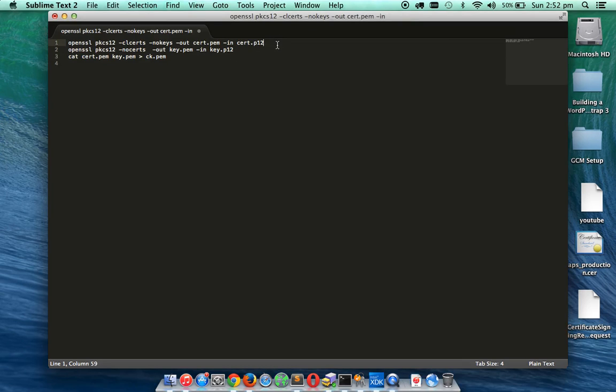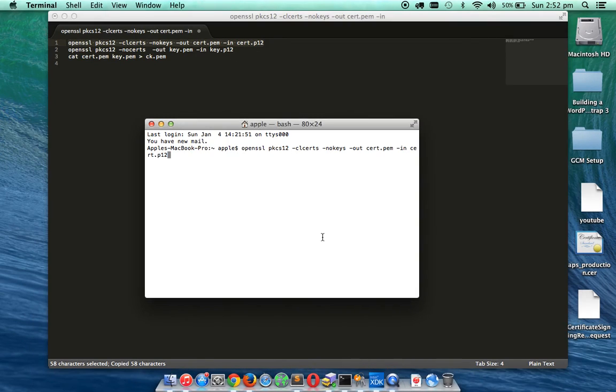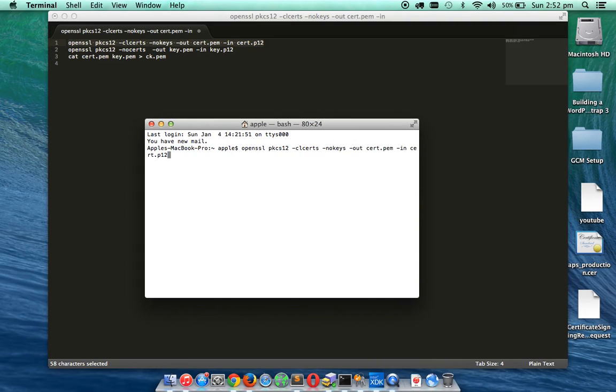So the first command is to generate a .pem file for our cert.p12 file. So what I am going to do before doing anything is I am going to go to my desktop first. I am going to change the directory.